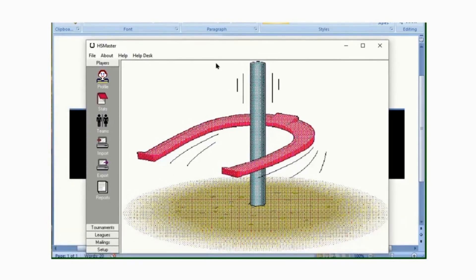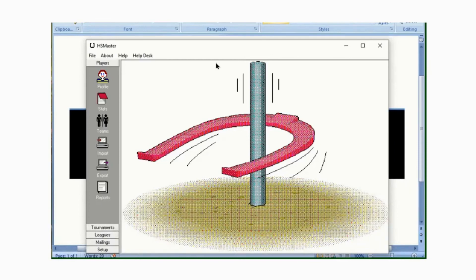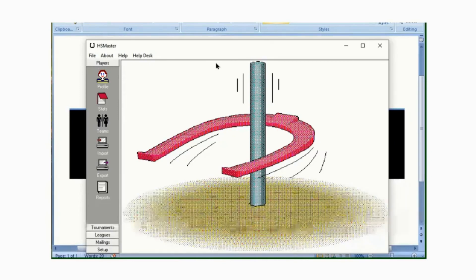We hope you've learned something from this video. Our next Horseshoe Master how-to video will be on how to set up your profile and your database on Horseshoe Master. Have a good day. Bye.